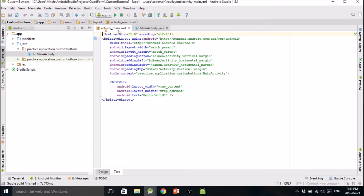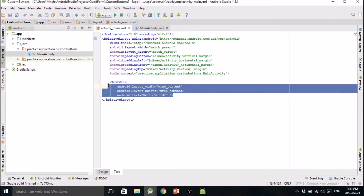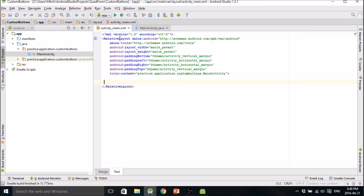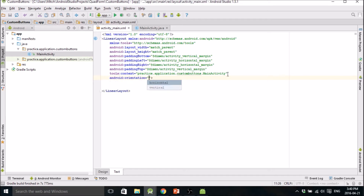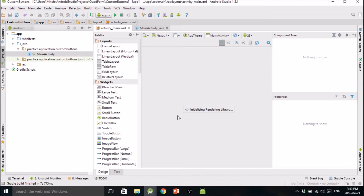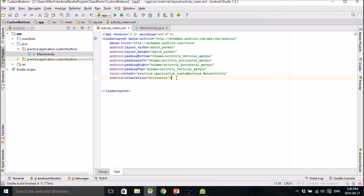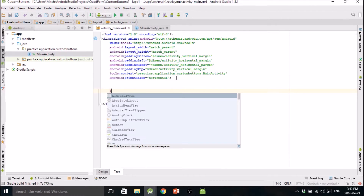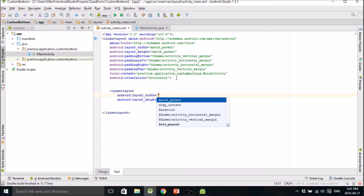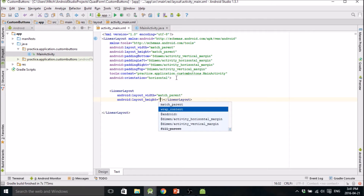To start, we'll go into activity_main and delete this TextView. Let's change this to a LinearLayout and change the orientation to vertical — actually, horizontal. So the first thing we're going to do is add another layout — another LinearLayout set to match_parent and match_parent.